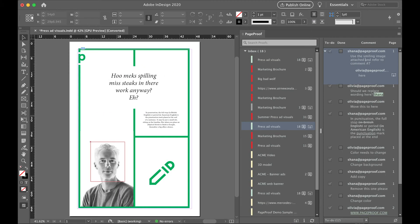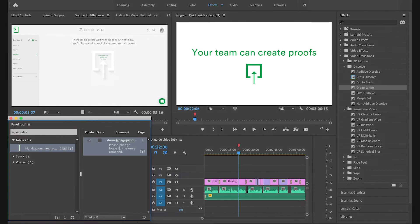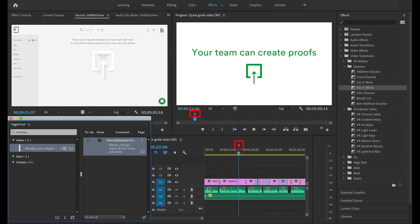When proofs are returned with a to-do list, your designers can bring the comments and markups back in layered directly over the artwork file, or along the timeline in the case of Premiere Pro and After Effects.